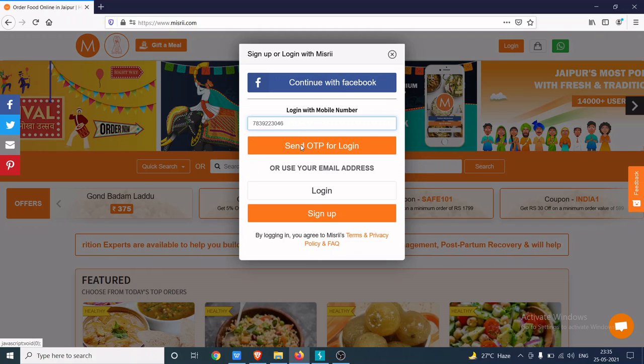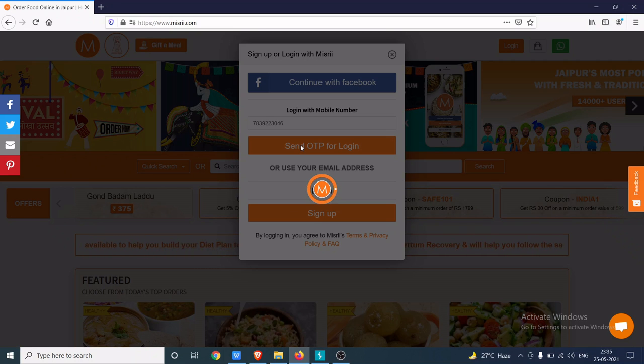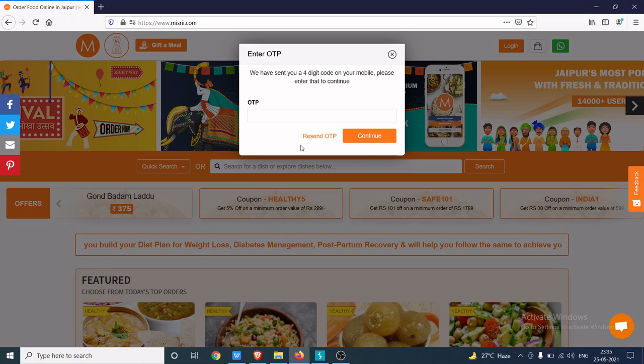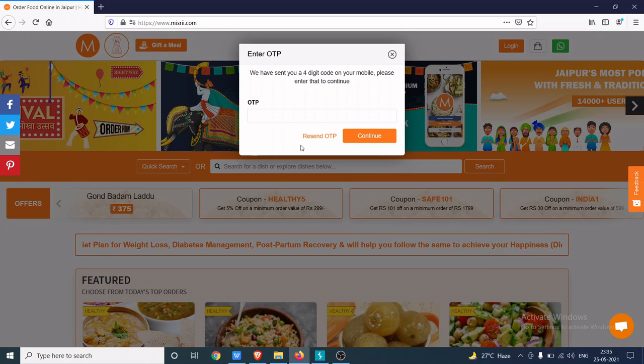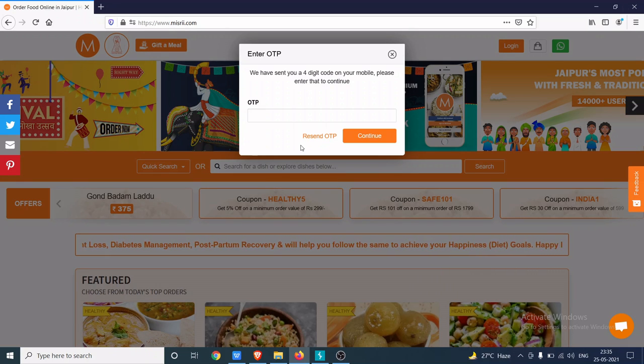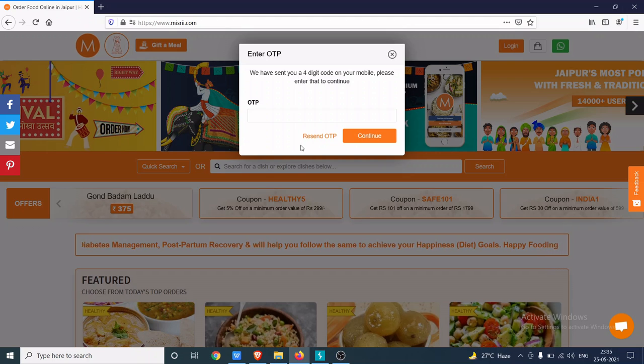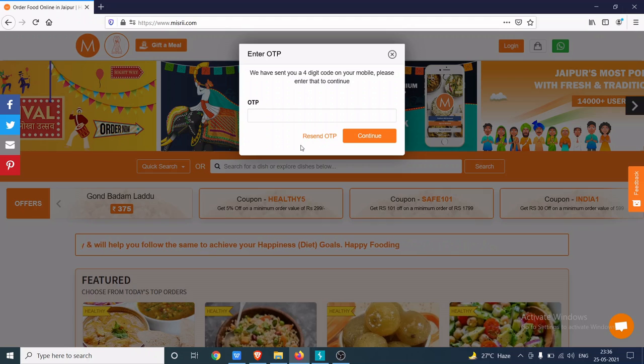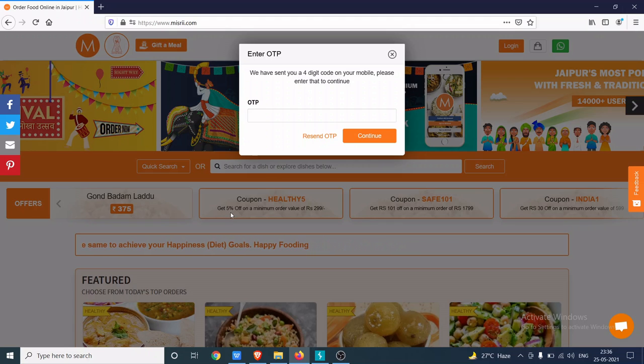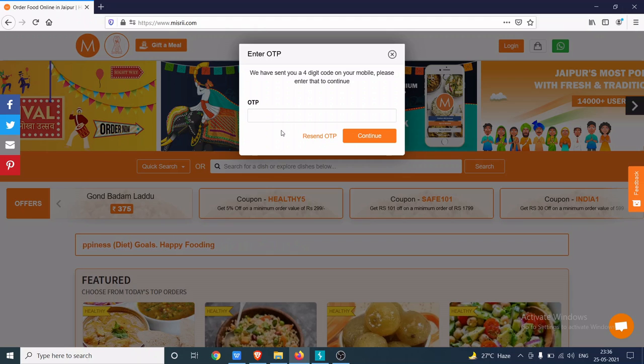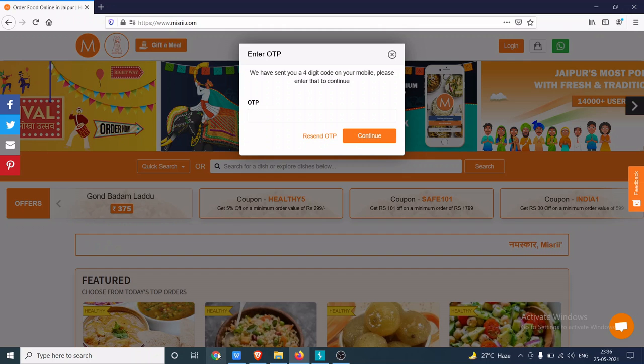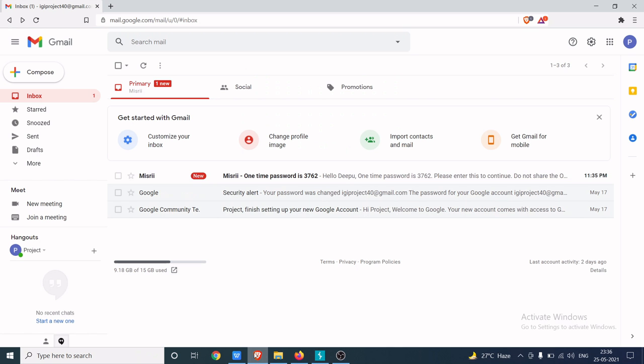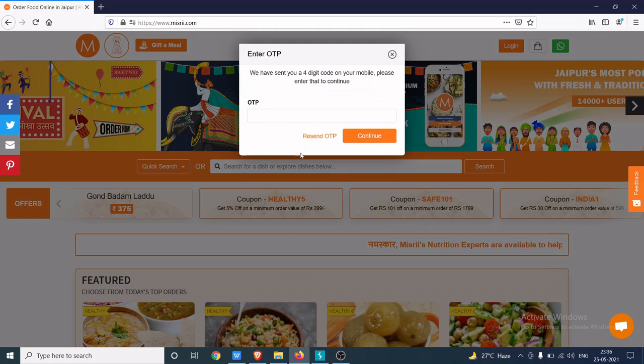And send OTP for login. Now you can see the application has sent an OTP on my phone, so I'm going to give the right OTP, which is 3762.